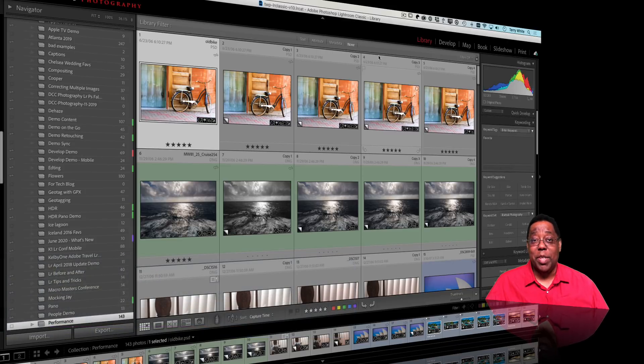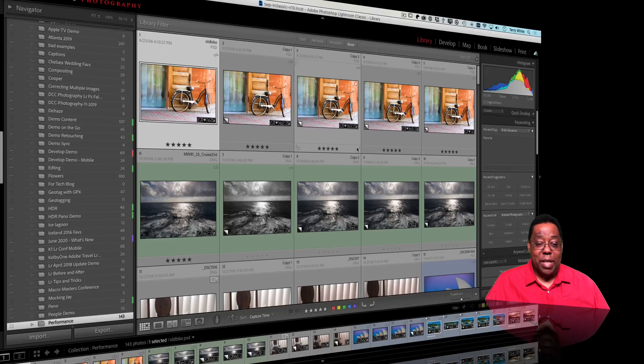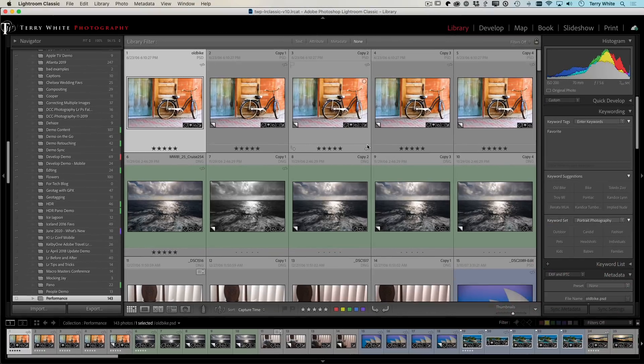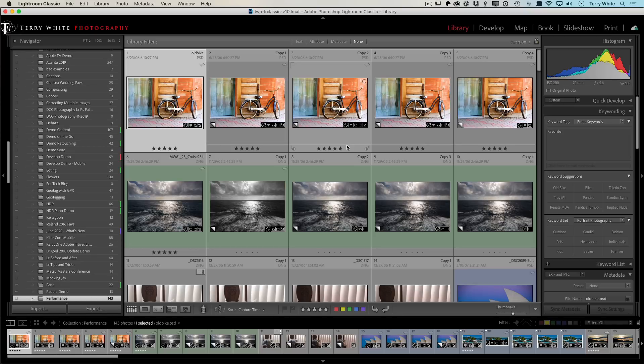Let's go ahead and start with Lightroom Classic. I've got Lightroom Classic open and the one thing we keep hammering on with every release of Lightroom Classic is improved performance and this release is no different.